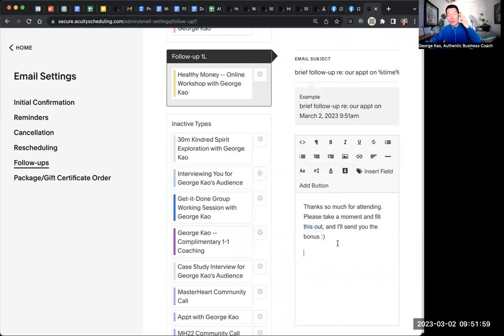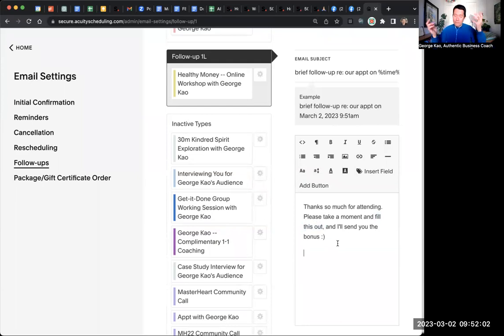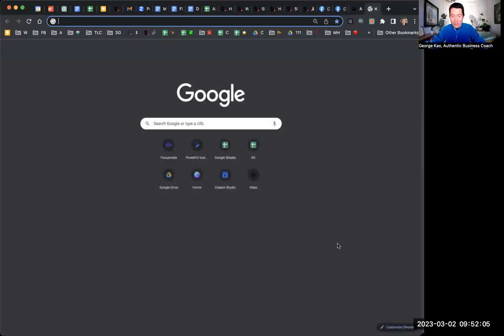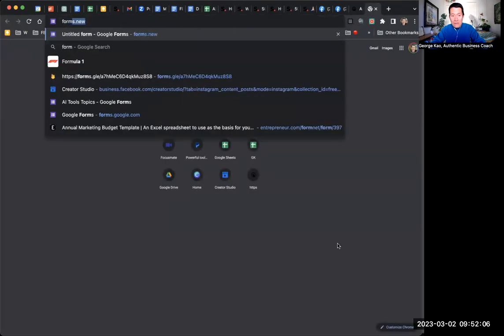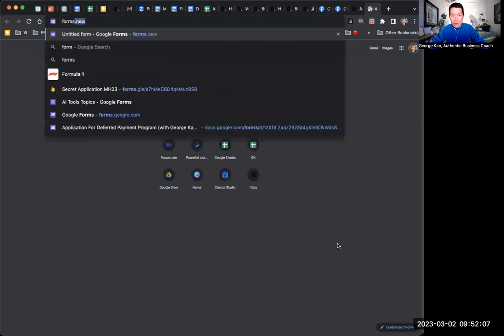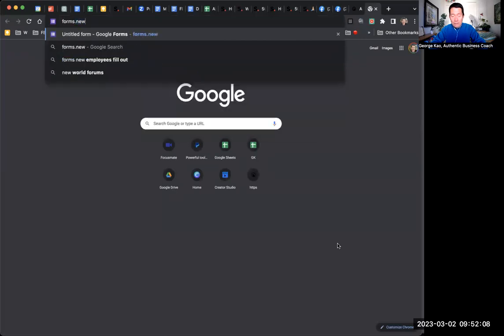So you might say, well, George, how do I create a feedback form? Well, you go to, I'm going to open a new tab and go to forms.new. Forms.new.